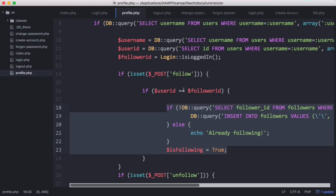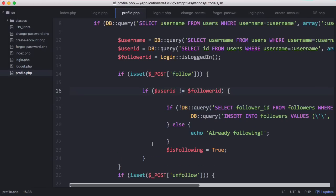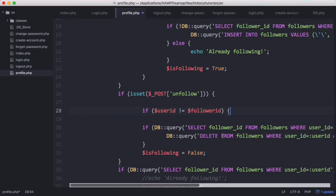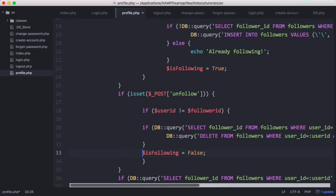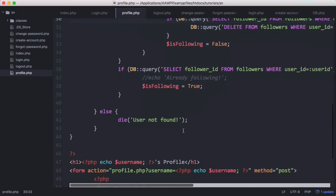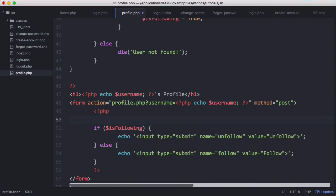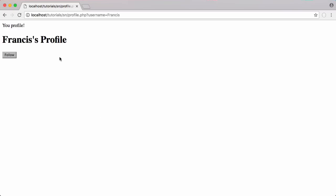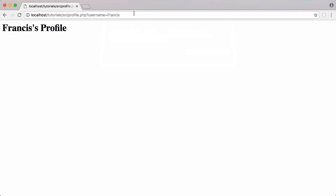We copy that if statement and wrap the follow logic in it, so the follow action only runs if user_id does not equal follower_id. We do the same for the unfollow logic below. Finally, we surround the entire button display in another if statement checking that user_id doesn't equal follower_id, so if you're on your own profile the follow button won't be displayed at all.